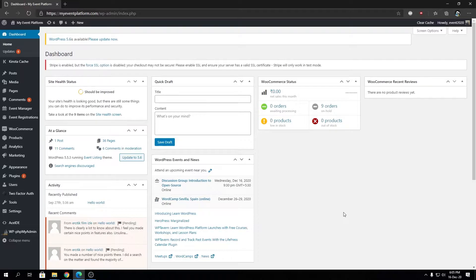There are mainly two ways to disable XML-RPC. Its main purpose was to access and publish to your blog or WordPress site remotely. If you don't want that, you can disable XML-RPC very easily.